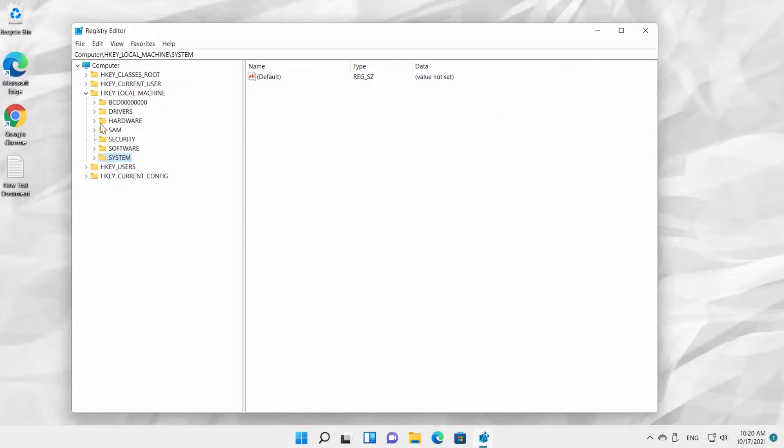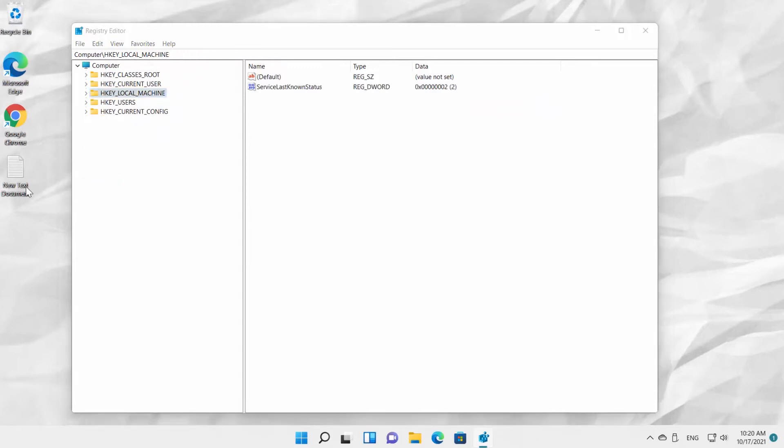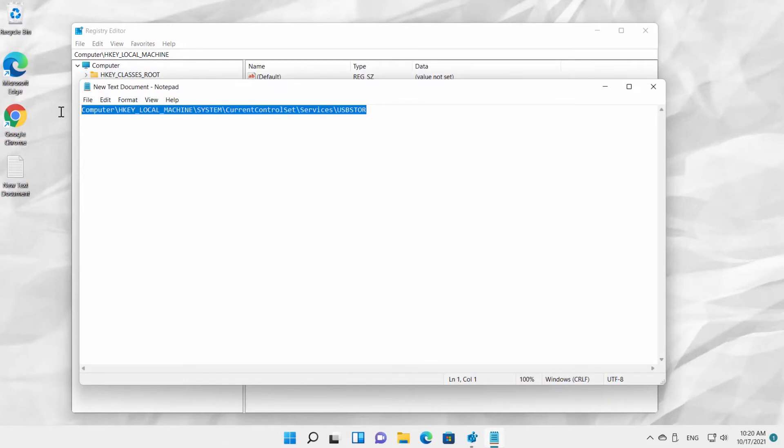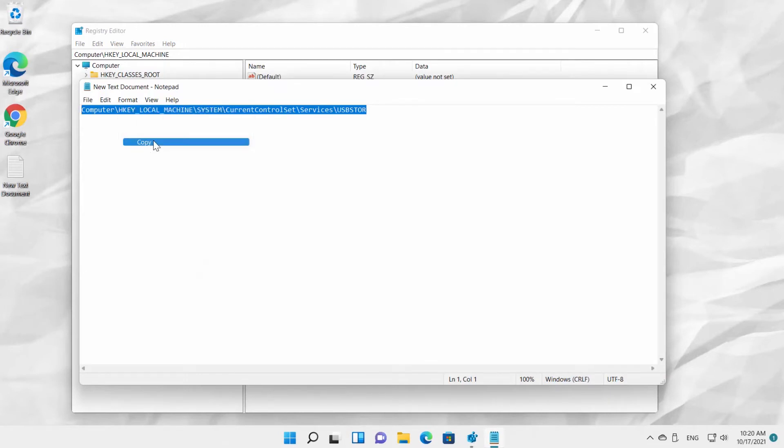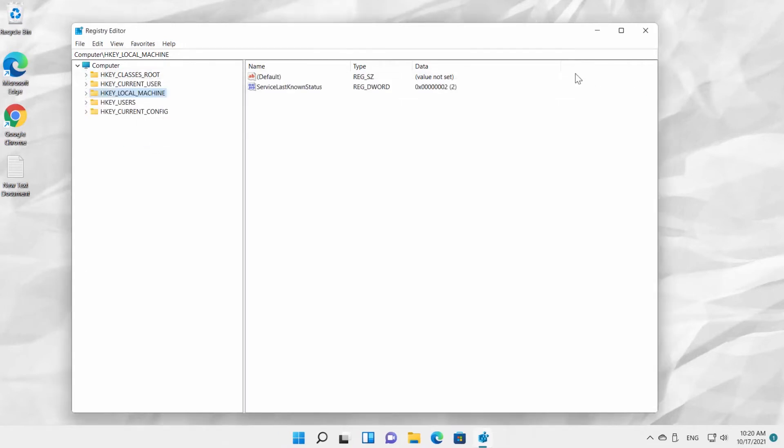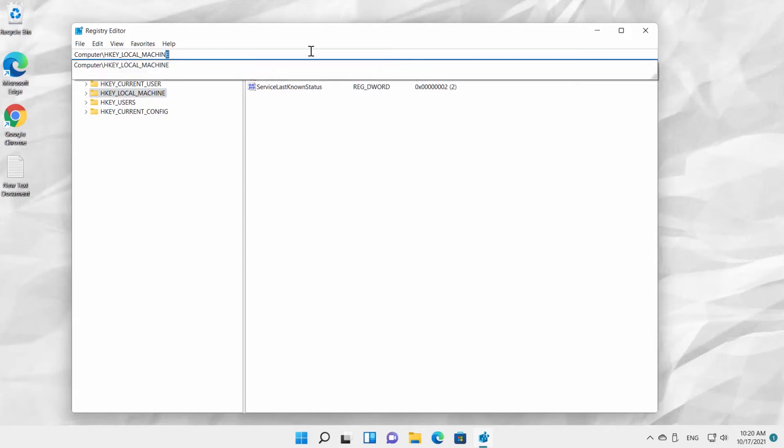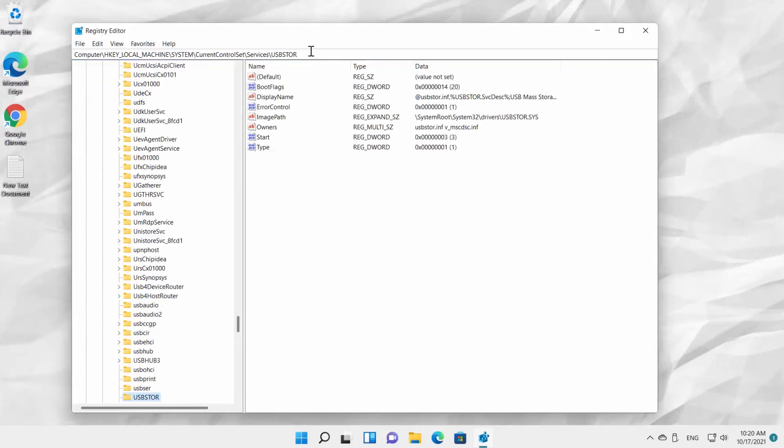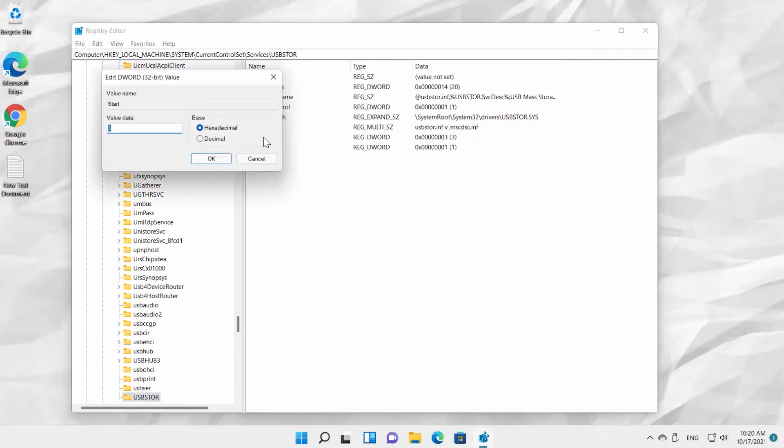Computer\HKEY_LOCAL_MACHINE\SYSTEM\CurrentControlSet\Services\USBSTOR. A pop-up window will open. Set Value Data to 4. Click OK.